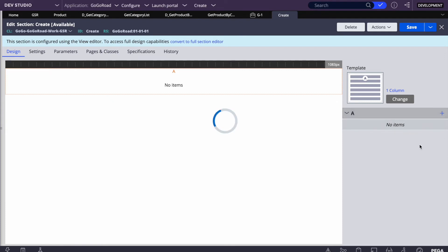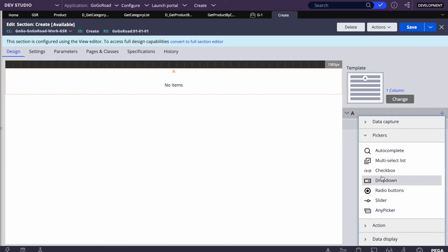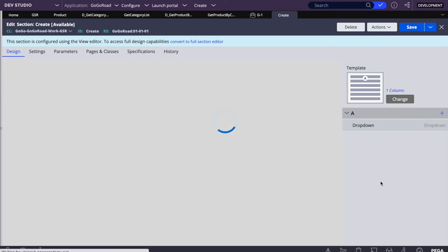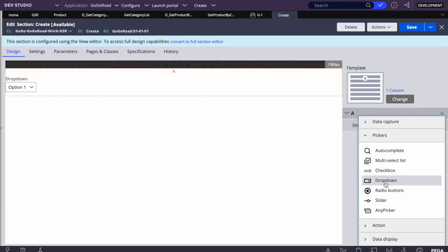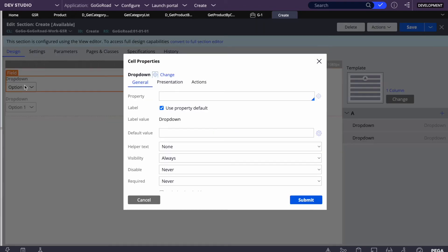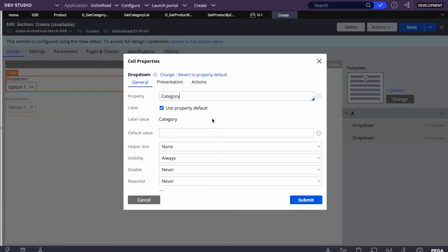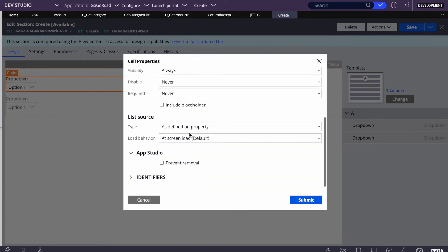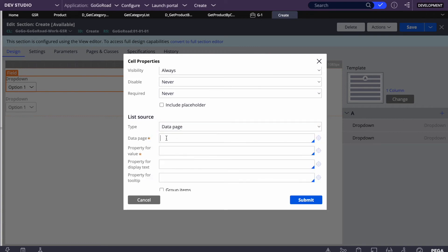In the section, we'll add two dropdowns — one for category and one for product. We'll go to Pickers and add a picker for the first dropdown, then add a second dropdown. For the first dropdown, I've already created a property called 'category', so we'll select that. Whatever value is selected will be saved to this category property. For the list source, we'll select 'd_get_category_list'.